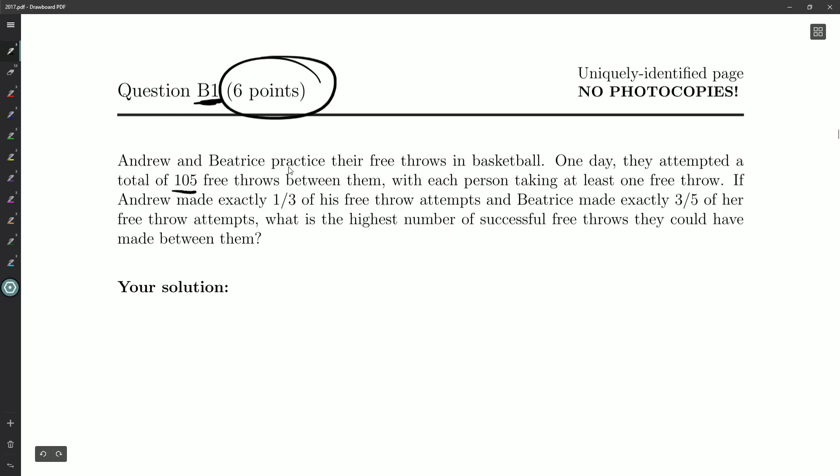With each person taking at least one free throw, if Andrew made exactly one-third of his free throw attempts, and Beatrice made exactly three-fifths of her attempts, what is the highest number of successful free throws that they could have made between them?